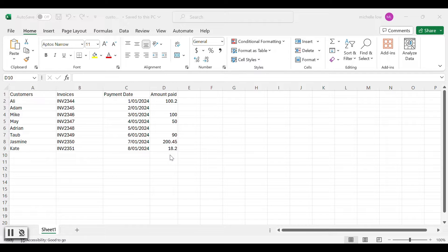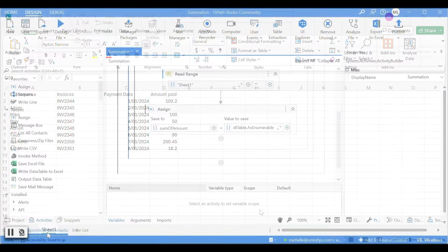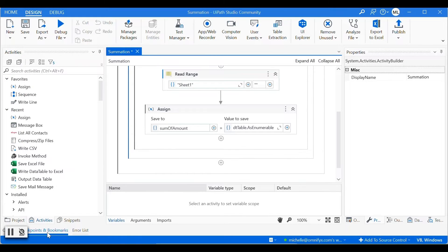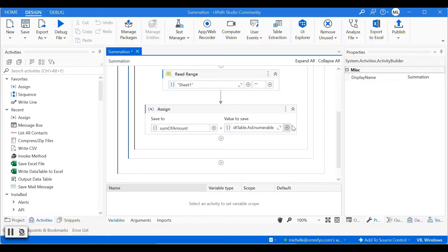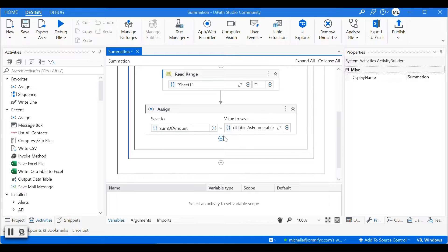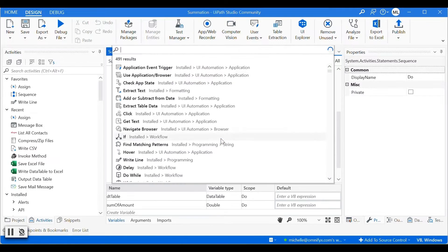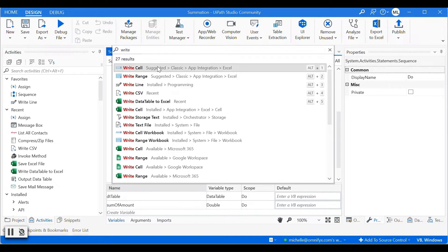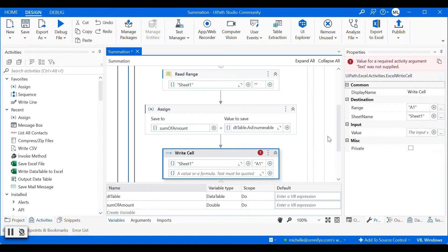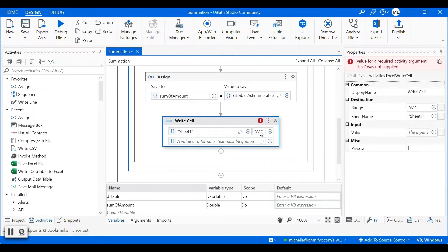In this video, I'm going to show you how we can populate the total in the last cell of the column. This is a previous workflow that we have built to calculate the sum of all values in the amount pay column. The next activity we need is to write that amount into the last cell of amount pay column. So we need an activity called writeCell.